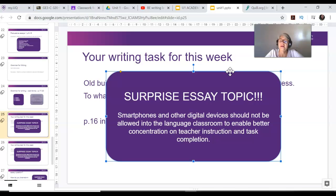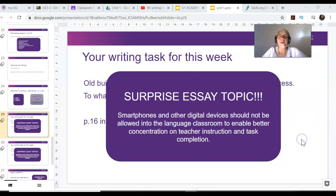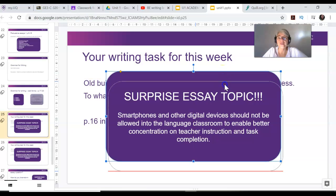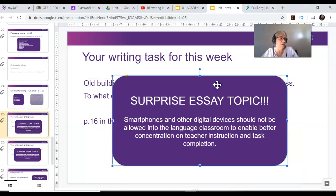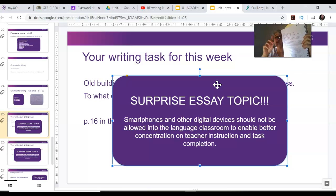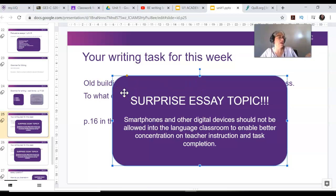Remember how we analyze the essay question. What is the topic? The topic is digital devices. What is the specific topic? Should they be allowed into the language classroom? And what is the instruction? You have to agree or disagree with the statement. You should have your book with you. I'm going to do this for the introduction and one body paragraph.